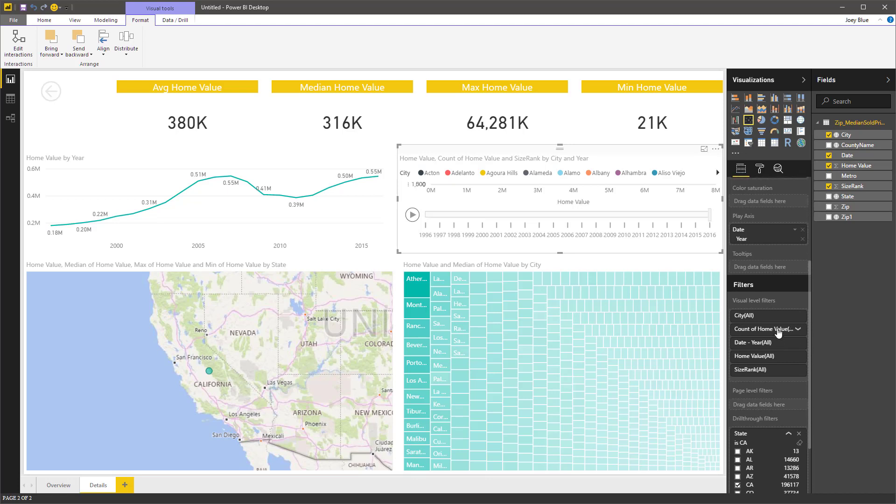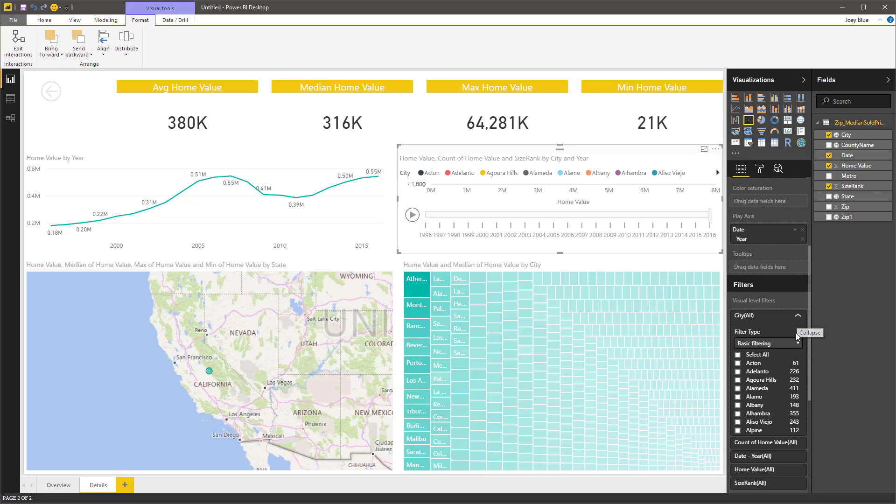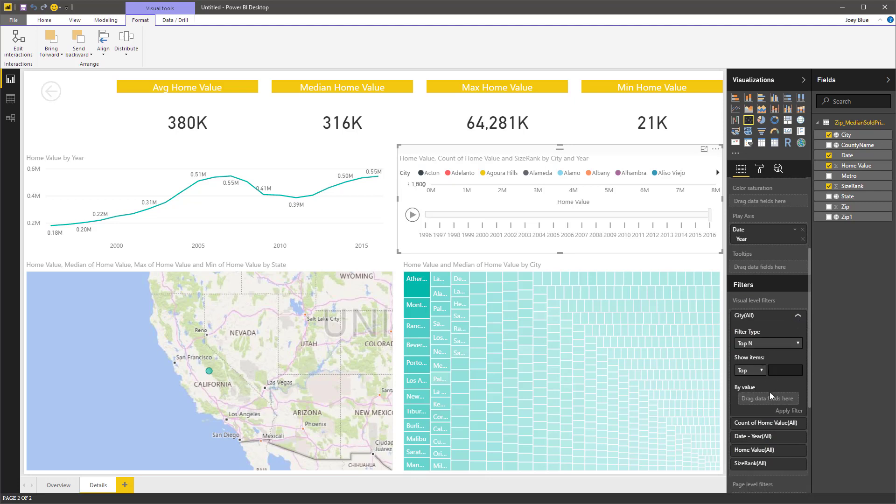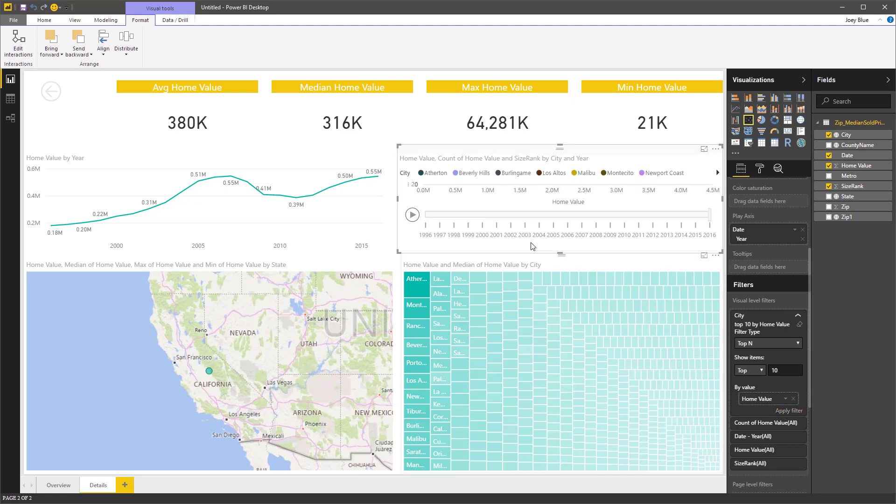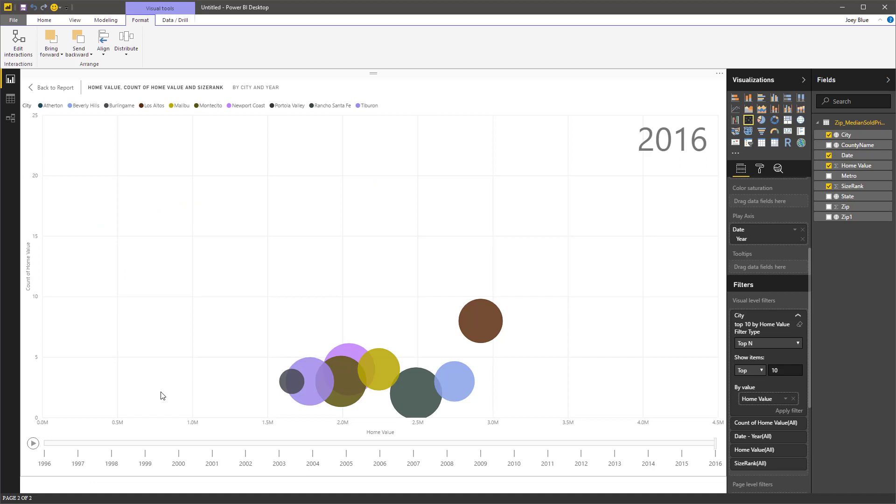So I'm going to come to the visual filter. And let's go in and do the top n. And I'm just going to do it by home value. Drop that down here. And we'll do like the top 10. Apply that filter and that will drop it down for us. So now without clicking anything, we'll get the top 10 in here.